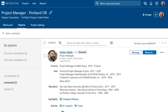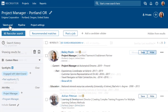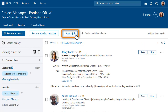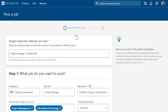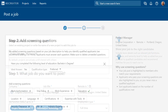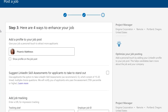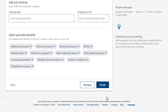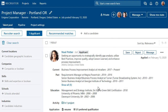If you manage jobs in Recruiter and you didn't post a job when you created your project, you can do so at any time from the talent pool by clicking Post a Job. Once your job is posted, you can review a list of applicants in the talent pool.